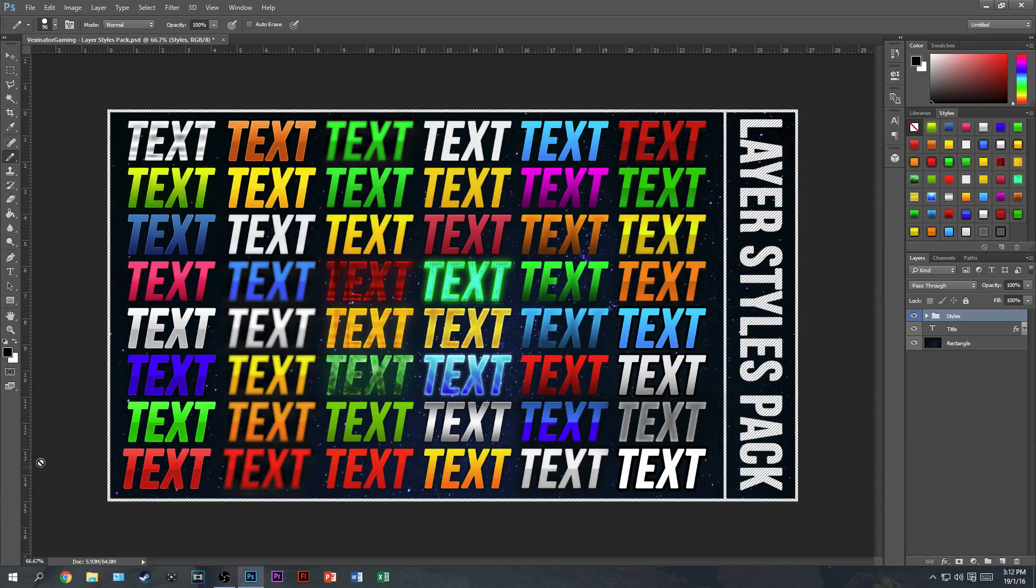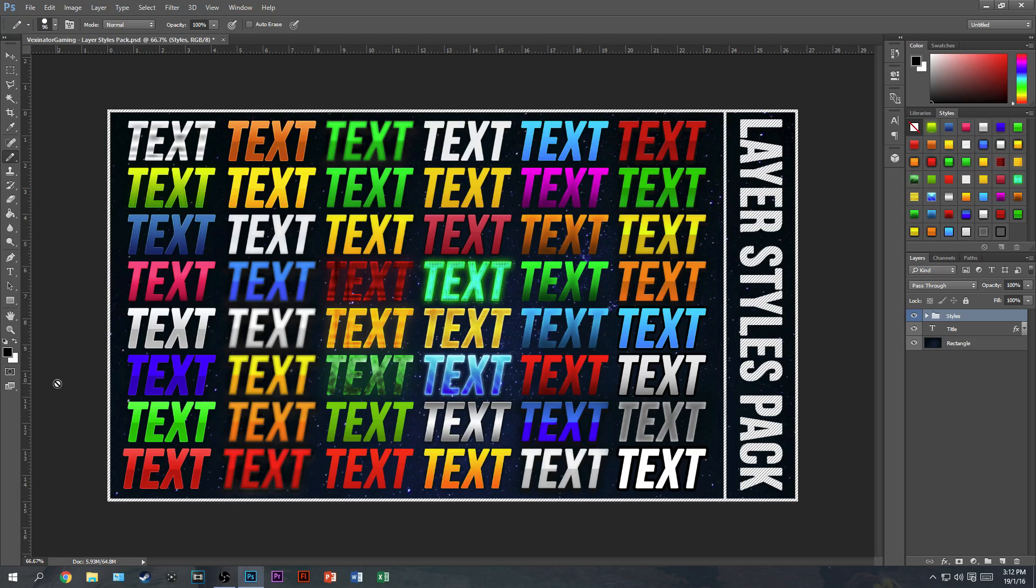What is up guys, Bex in here today, bringing you another Photoshop tutorial.